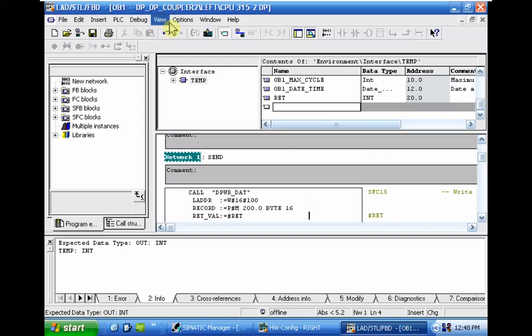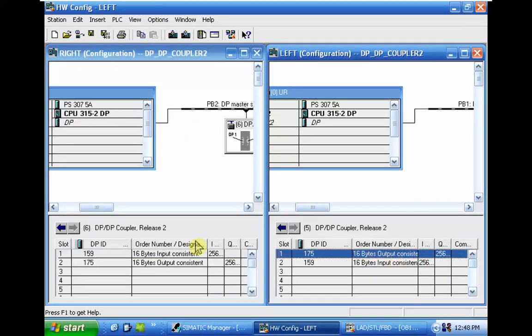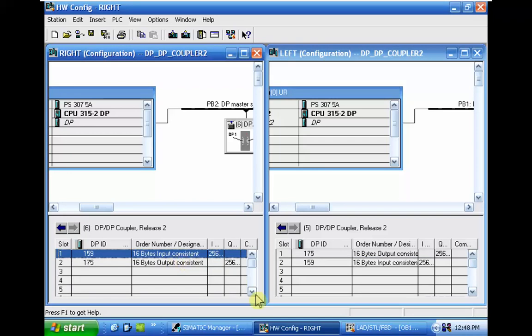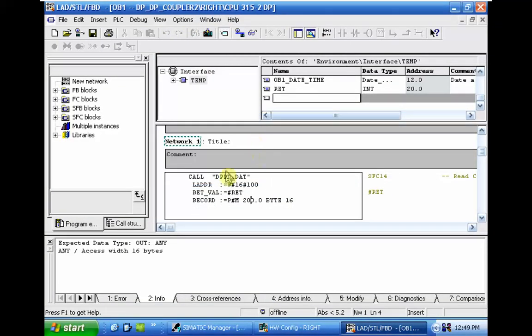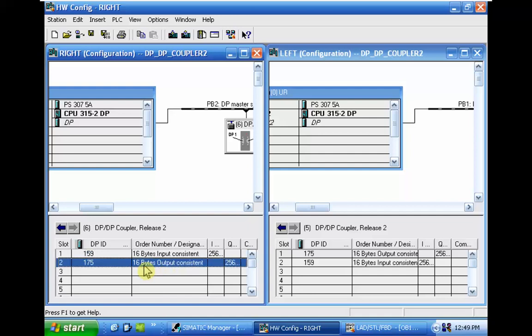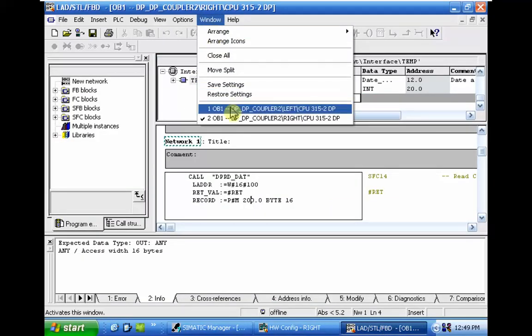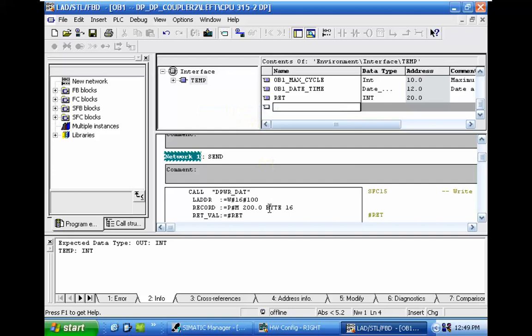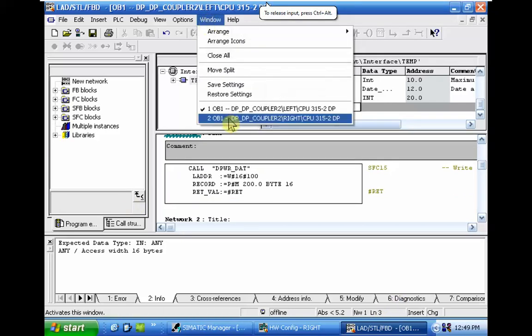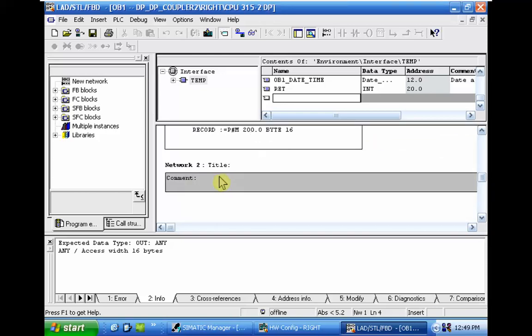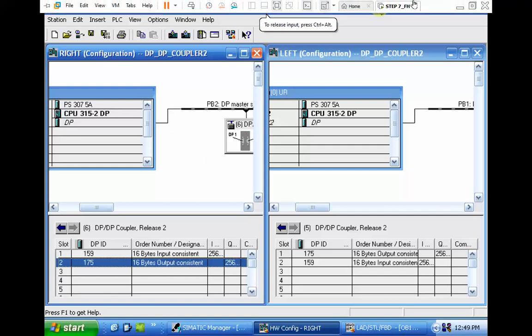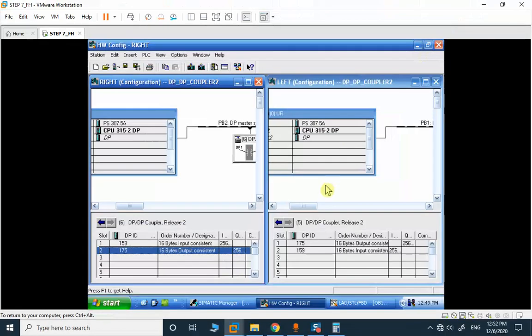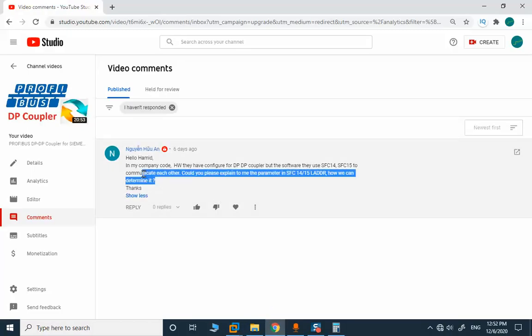So from the left CPU to the right CPU we transfer the 16 bytes by using DP. Right, in the left CPU, we will write to the output and we will read from the input area by using SFC 14 in the right CPU. You can do the same to send the data. It will be the same, SFC 15 in the right and SFC 14 in the left, very easy. And you can function test different types of data for your case. I hope this will answer your question.